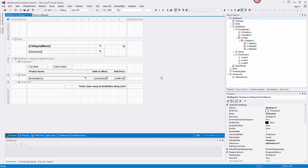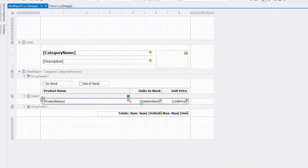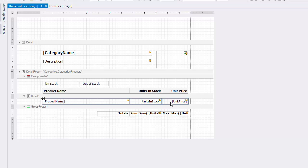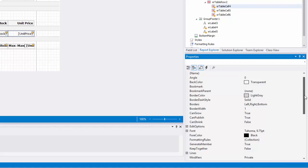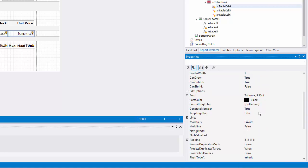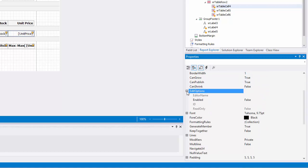In the detail band of the master report, select one or more of the table cells that you want to become editable in Print Preview. Switch to the Properties window, expand the Edit Options property, and set the Enabled property to True.